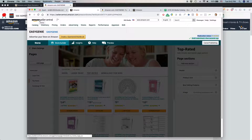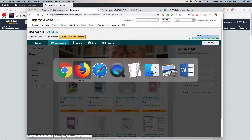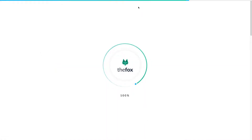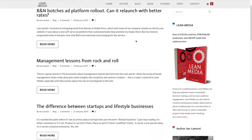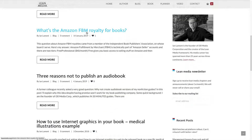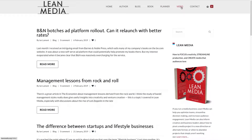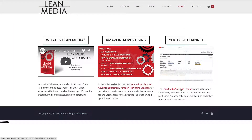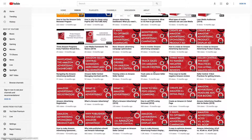That's an overview of how to edit a page on your Amazon Store. For more information on how to get the most out of Amazon and your media products, I've written a book about creating media called Lean Media. Also, if you go to the website leanmedia.org and click on Blog, I have tons of blog posts about Amazon and other services — for instance, what's the Amazon FBM royalty for books. And then I have the video channel, so click on Video and then click on YouTube Channel — the Lean Media YouTube channel — and you can see all the other videos I have about tracking sales on Amazon, how to create certain types of Amazon advertisements, etc. Thank you so much for watching.